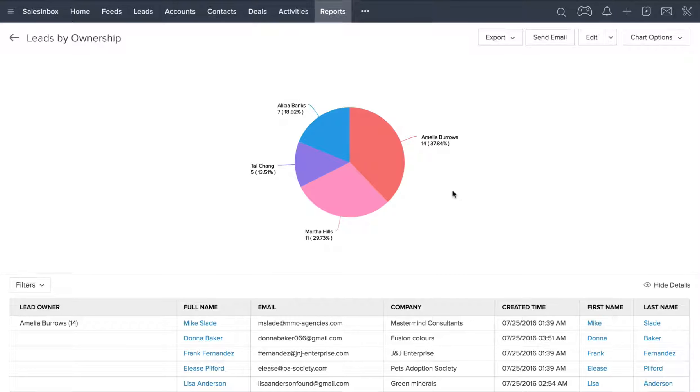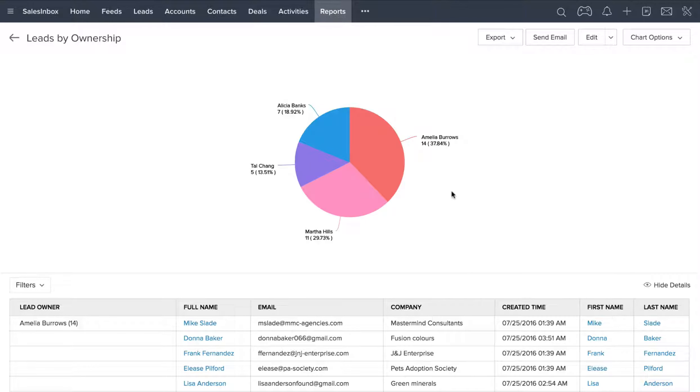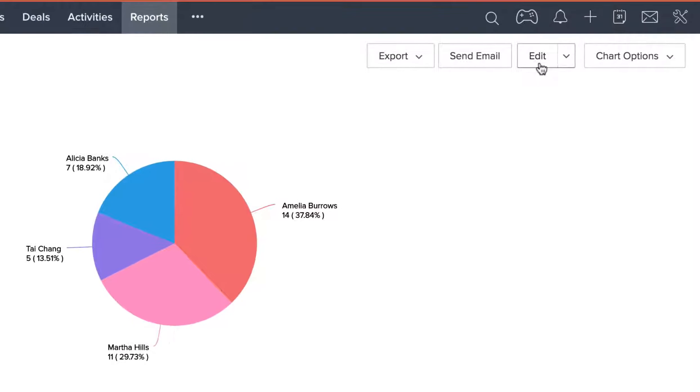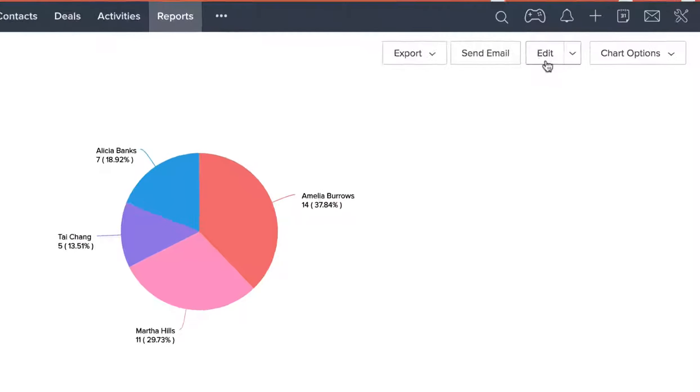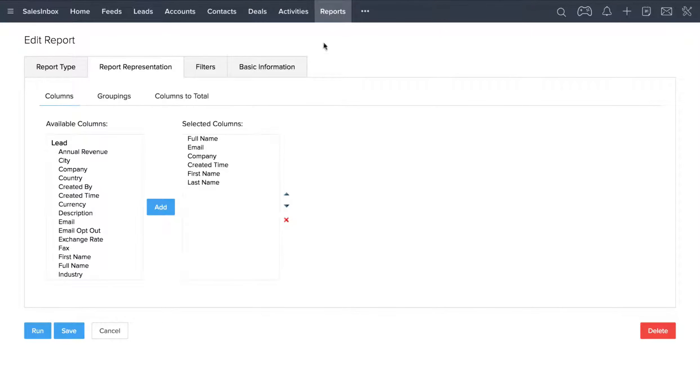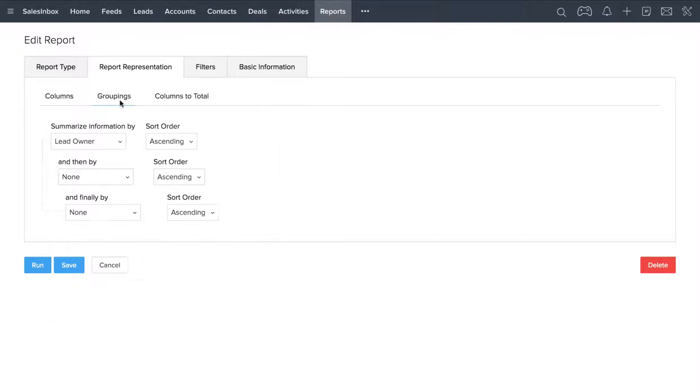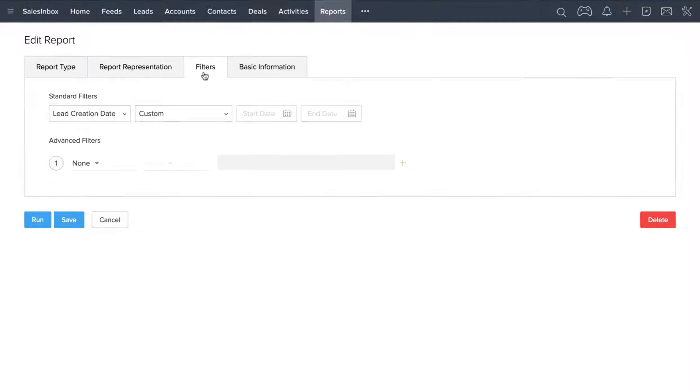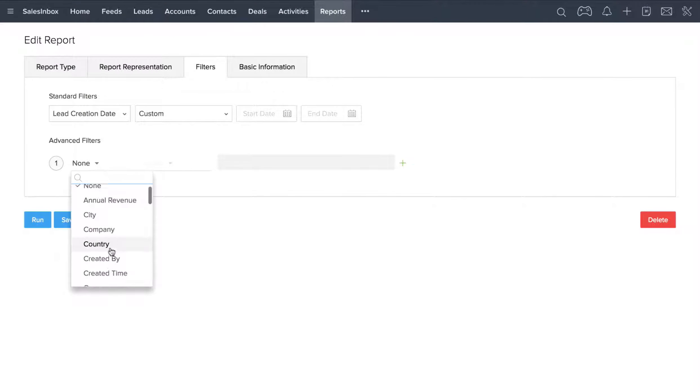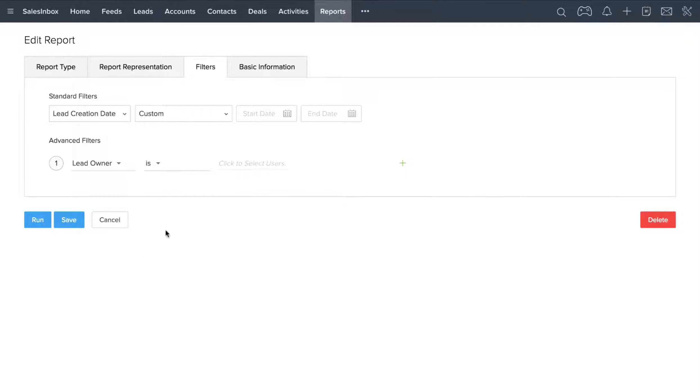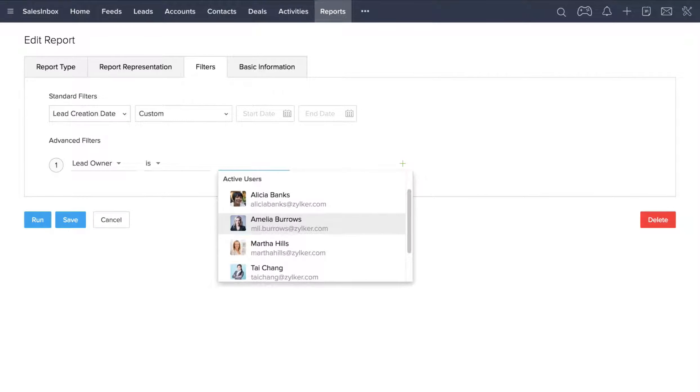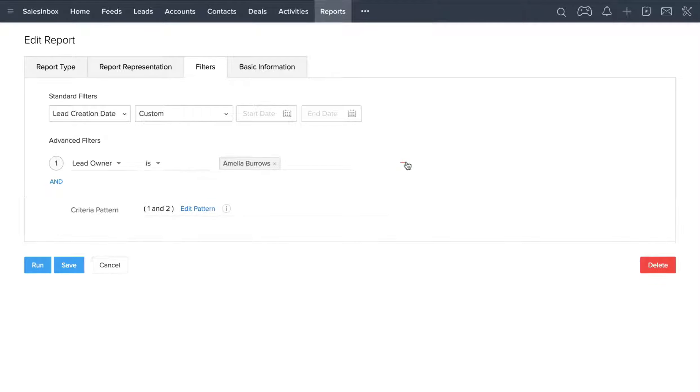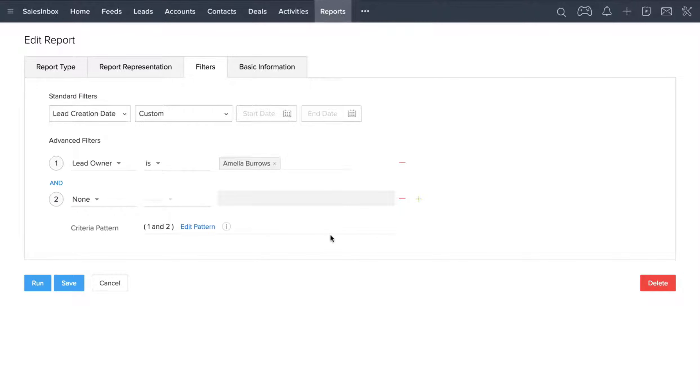As you get more comfortable with the built-in reports, you can actually customize your own reports. To do this, just click the Edit button. Now, when you customize your report, you can choose how it displays and what columns of information you're going to have. You can choose how to group the data and which columns to total. You can even add filters, so if you want only leads owned by Amelia Burroughs, you can actually filter for that. You can add as many filters as you want and basically pull up exactly the data you want to see.